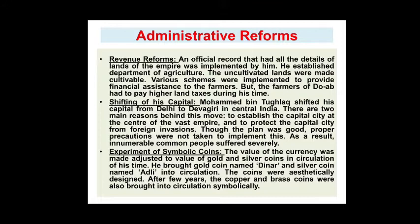He was a knowledgeable person but had few abnormal decisions in his personality — he was thinking ahead of his time, often centuries ahead, but his officials neither had the integrity nor the maturity to implement his plans. In terms of revenue reforms, an official record containing all the details of the land of the empire was maintained. He established a department of agriculture, and different taxes were fixed for uncultivated and cultivated land. The farmers of Doab had to pay higher land taxes during this time.